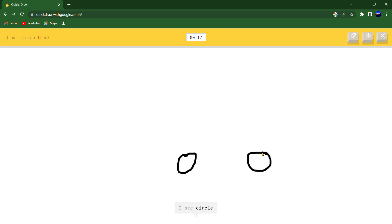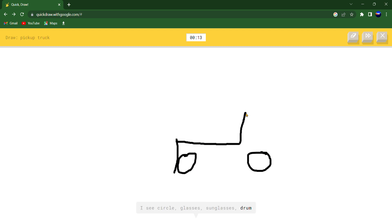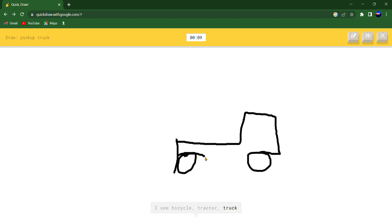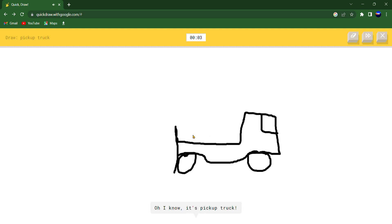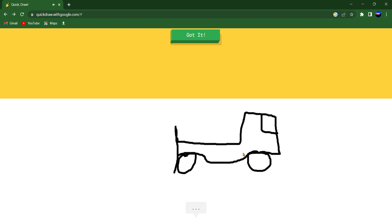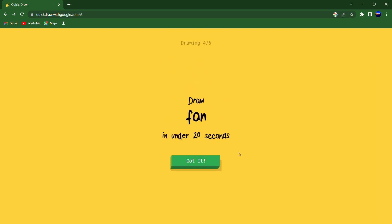I see circle or glasses or sunglasses or drum. I see bicycle or tractor or truck. I'm stumped. Oh I know, it's pickup truck.